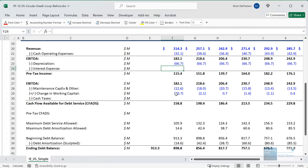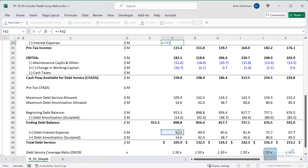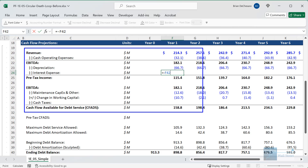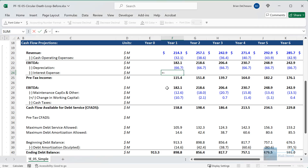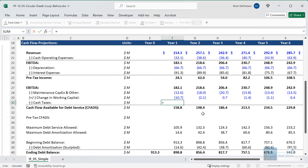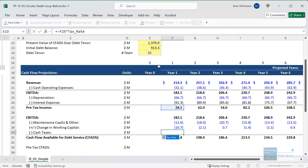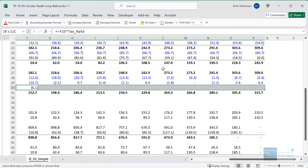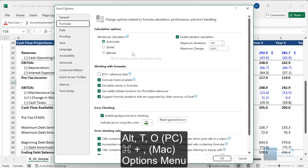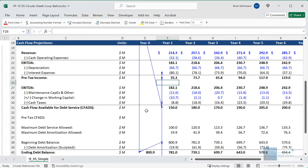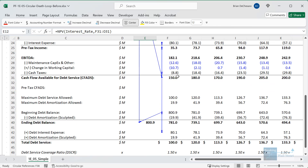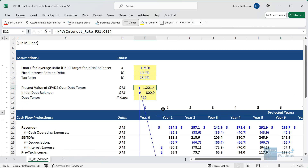To illustrate this problem in Excel: if we link directly to the interest expense in a variant of the model that calculates CFADS the real way — based on revenue minus expenses plus or minus various cash flow items — and we base cash taxes on pre-tax income times the tax rate, you can see at the very bottom of Excel we get a 'Calculate' label, which means we have a circular reference. If you go to Options (ALT T O or Command Comma on Mac), then Formulas, and disable iterative calculations, it shows the exact circular reference between the present value of CFADS, the interest expense, cash taxes, and the beginning and ending debt balances.